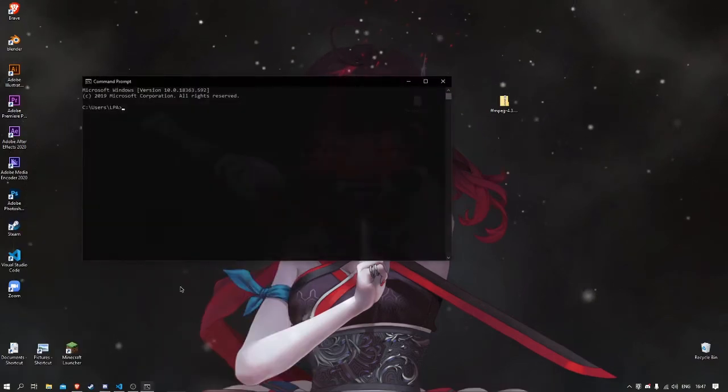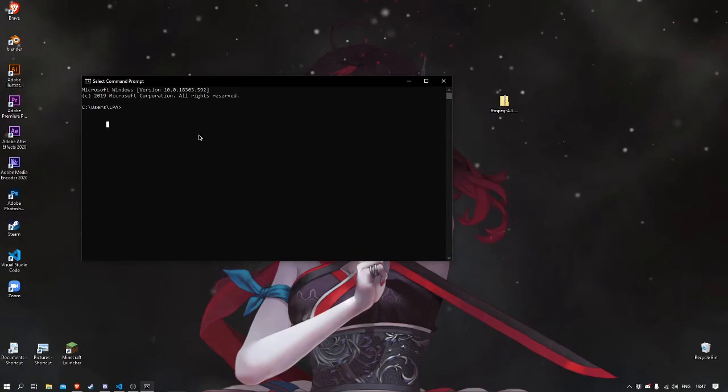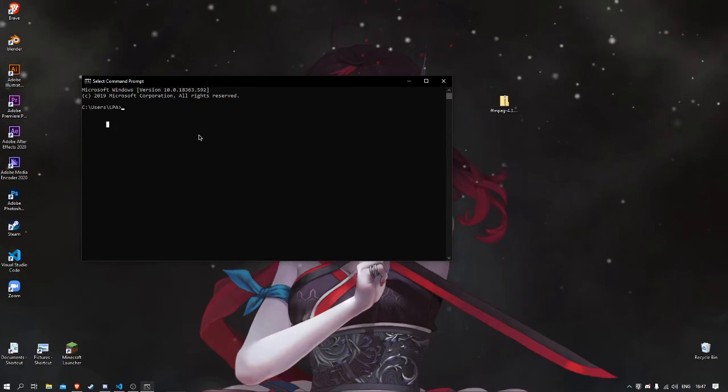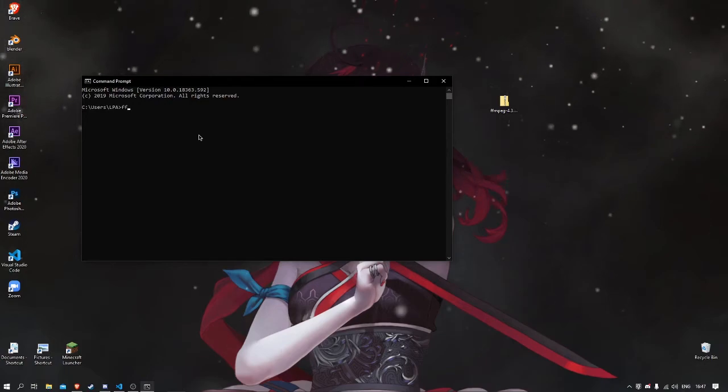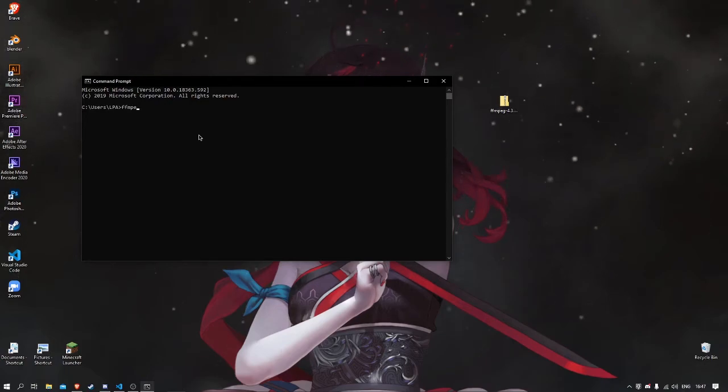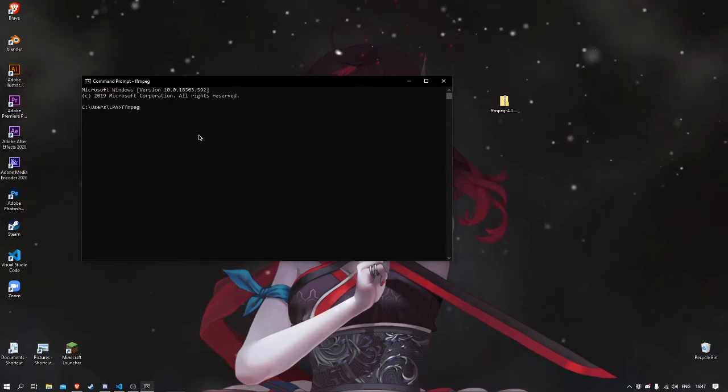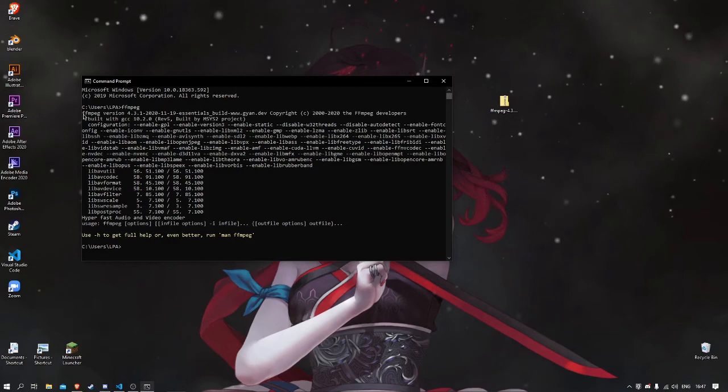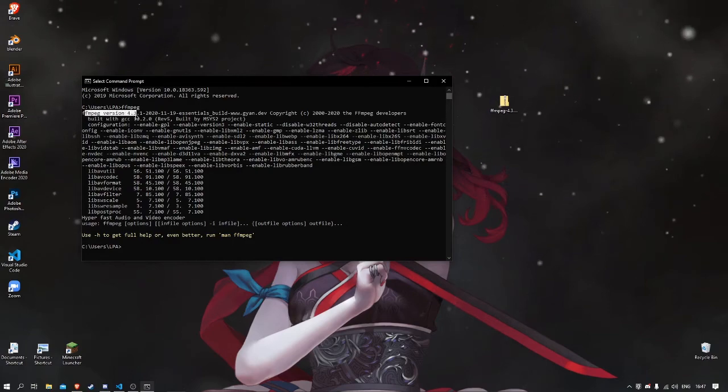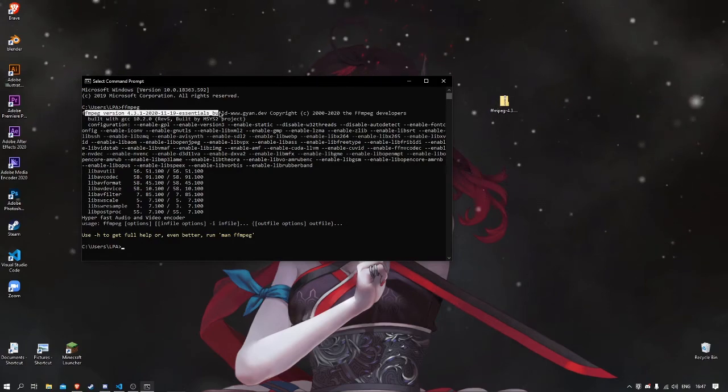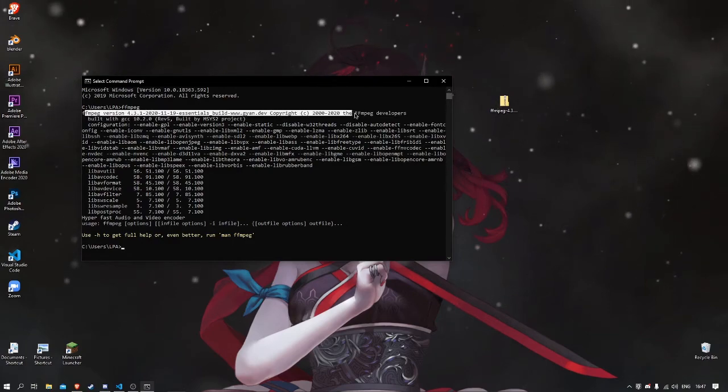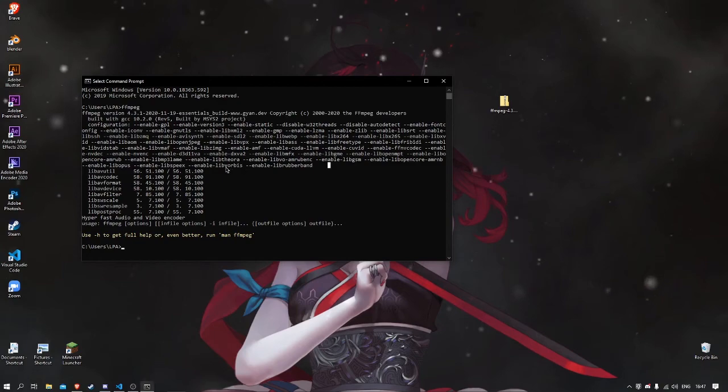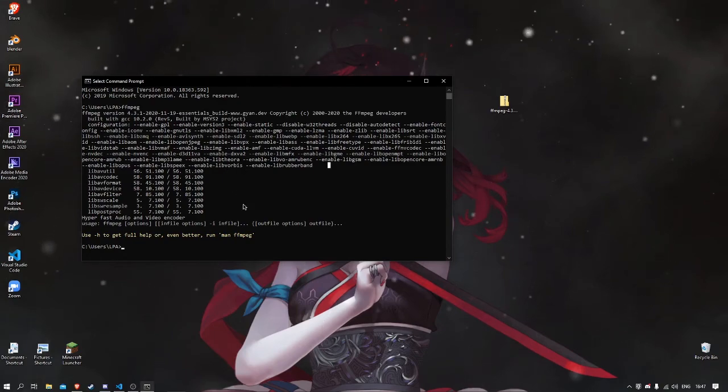You just click on it, and here in the Command Prompt you just need to write in FFmpeg. If it throws you out FFmpeg version and all that, it means that you successfully got FFmpeg on your computer.